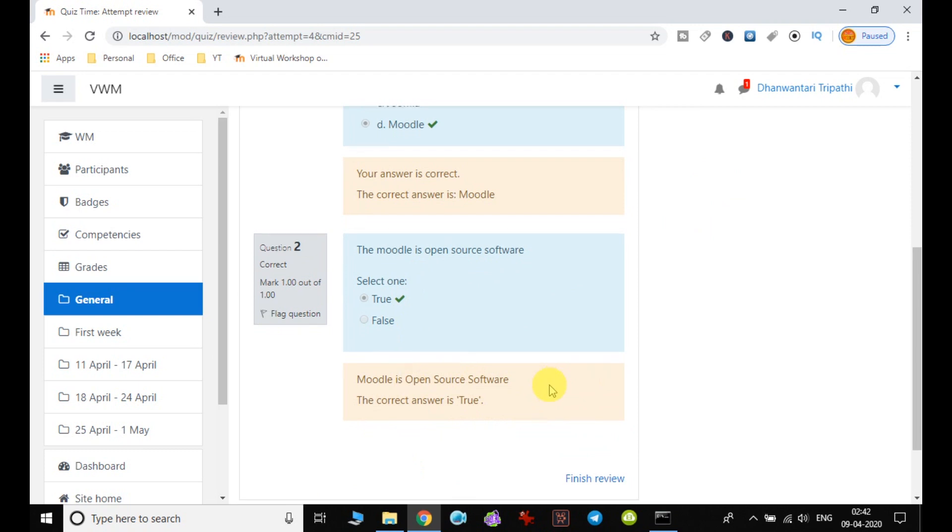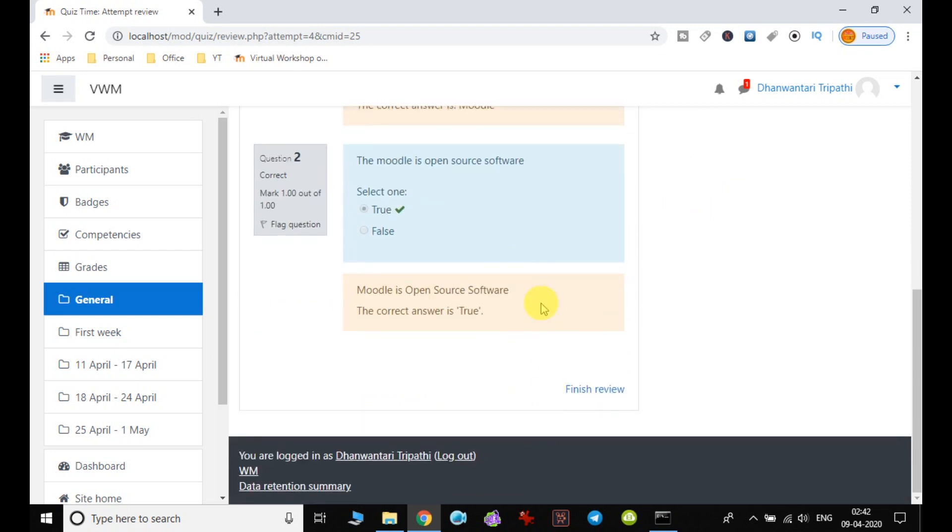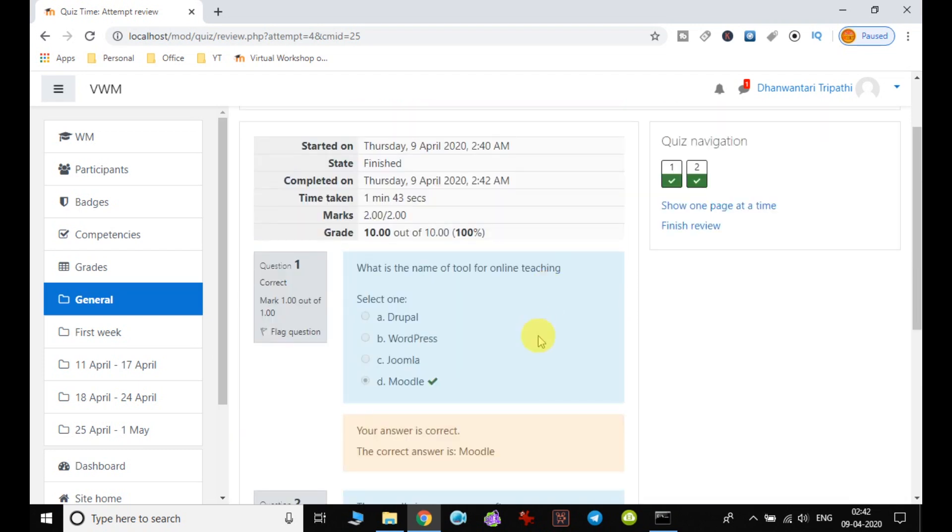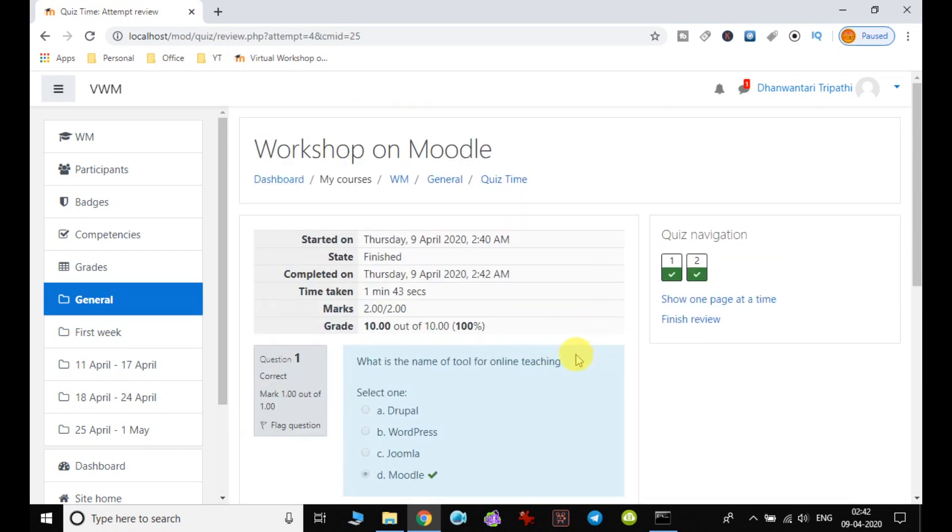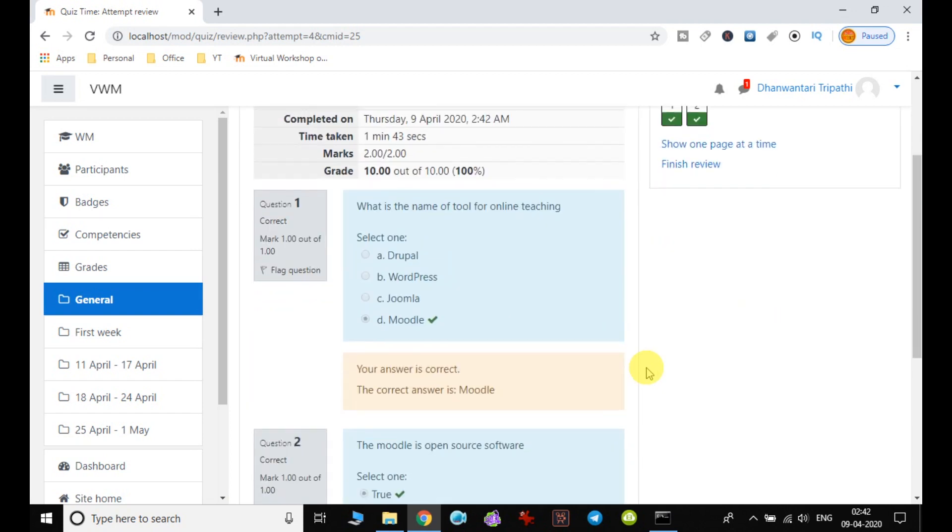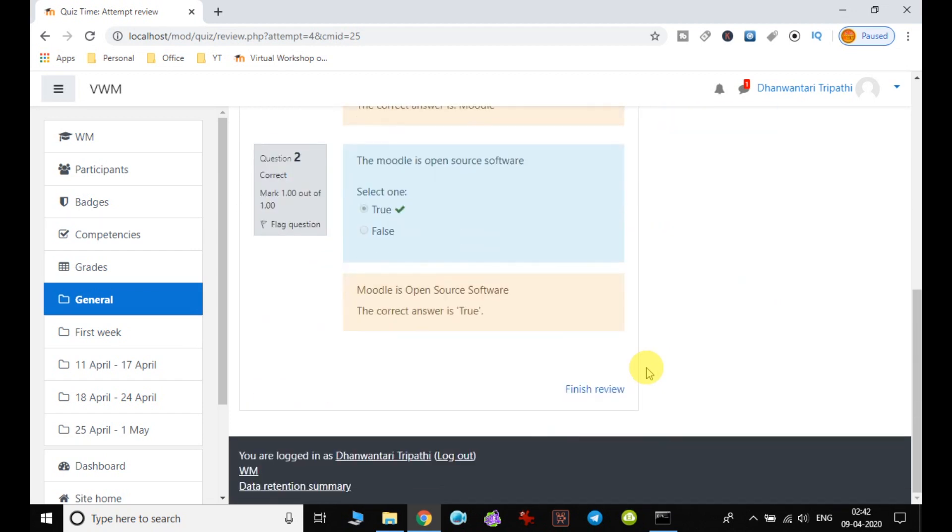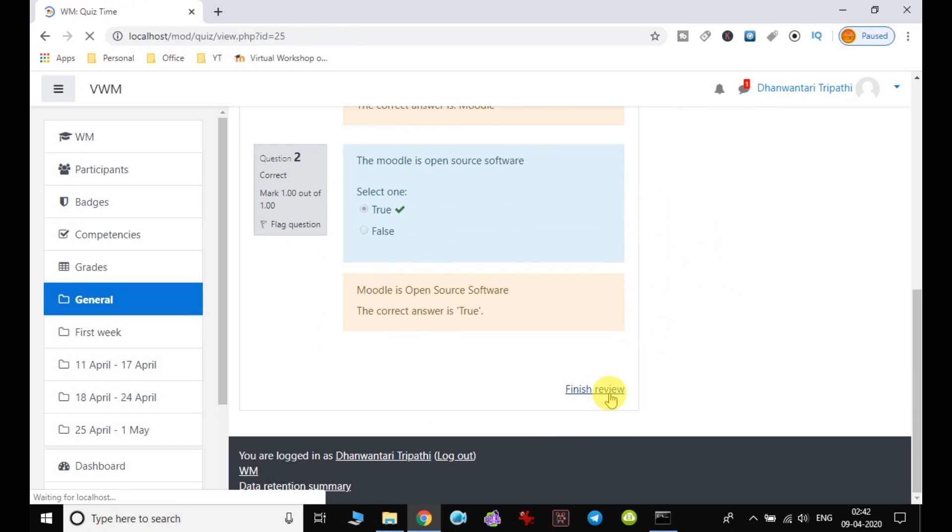Okay, so this is the method of creating the quiz in course. So one activity can be performed. And let us go and see the review.